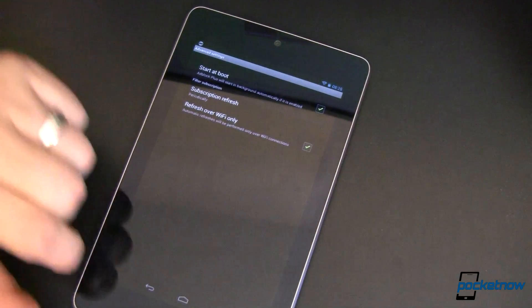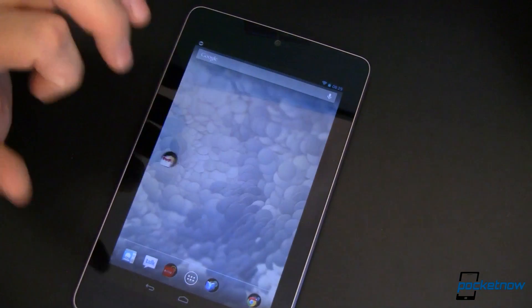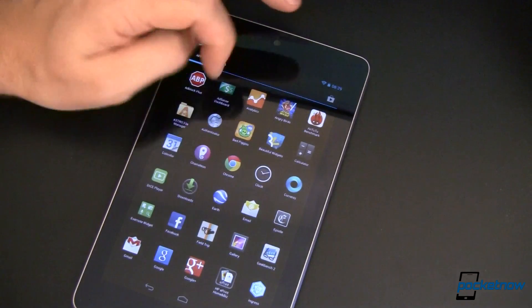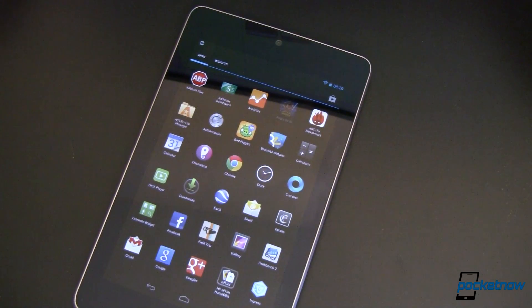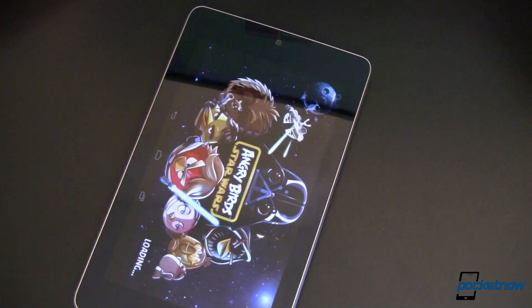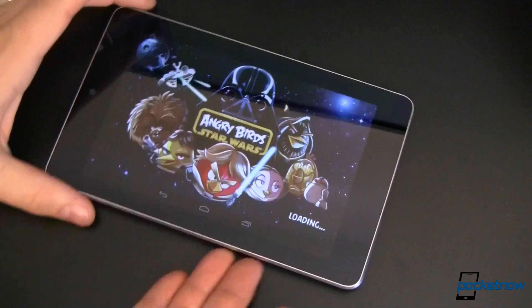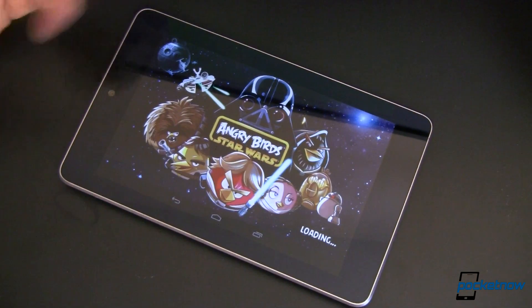This extends also across to games. So if you're a big-time gamer and you like, say, Angry Birds Star Wars, there are ads in those games too. Adblock Plus will block them, but there are some things you need to keep in mind.